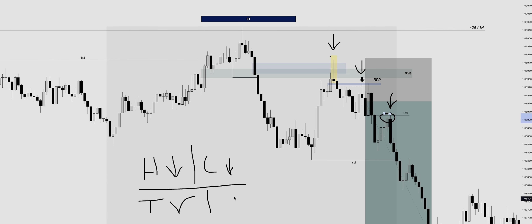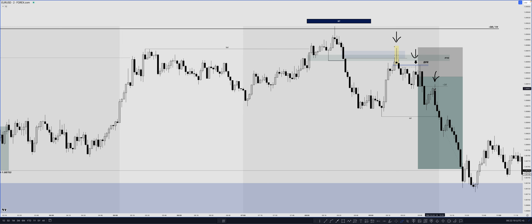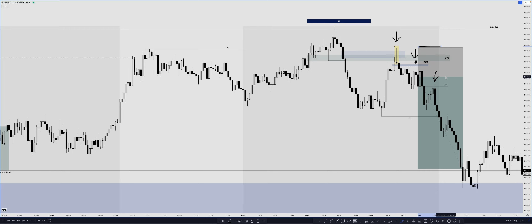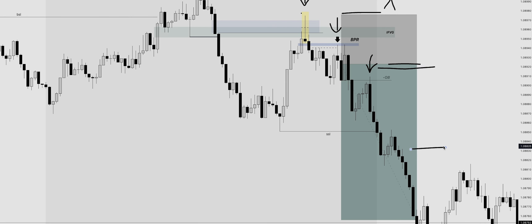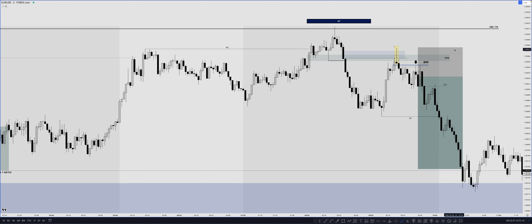For partials, I banked profits around the sell-side liquidity pool low and left one position running toward the main target, placing my stop slightly above it in case of spread. For those who didn't get involved, there was another safe entry when price rejected the fair value gap — moving with higher time frame direction, lower time frame draw on liquidity, bearish order flow, and time of day on your side. I didn't scale into that opportunity because price pulled back very close to my original entry, so I stayed with my first position.